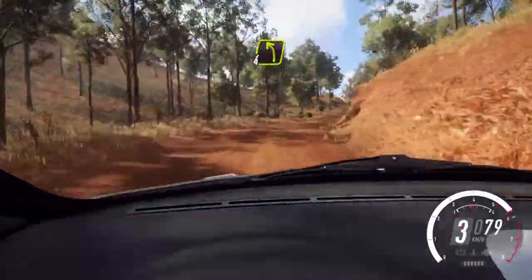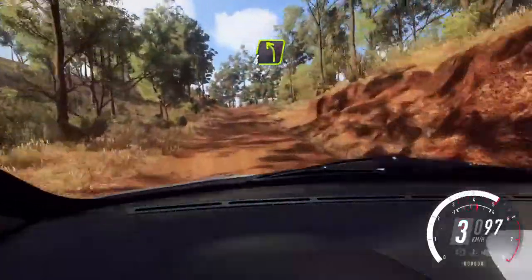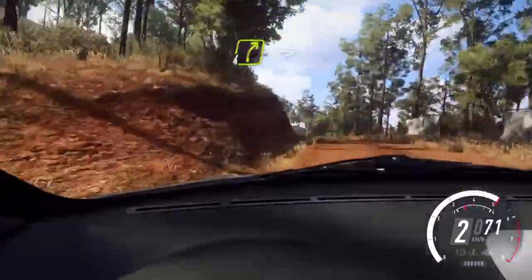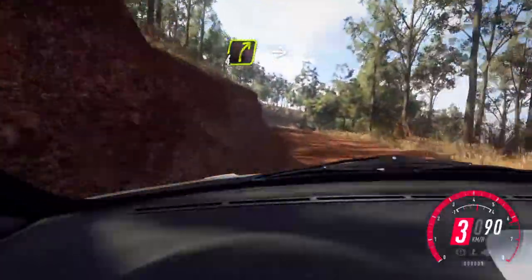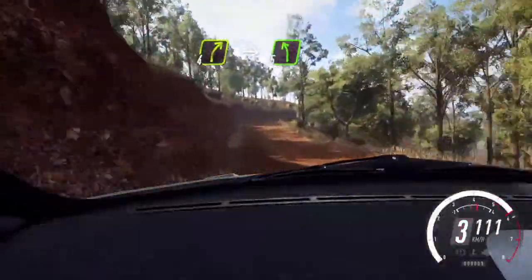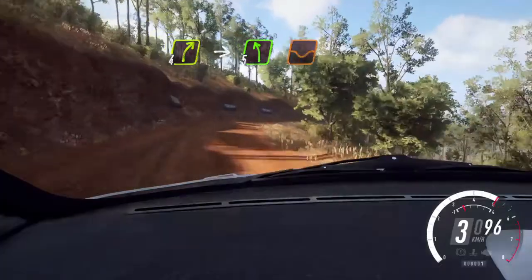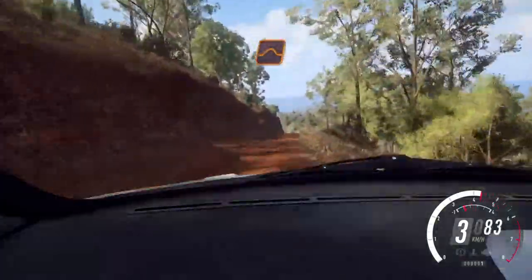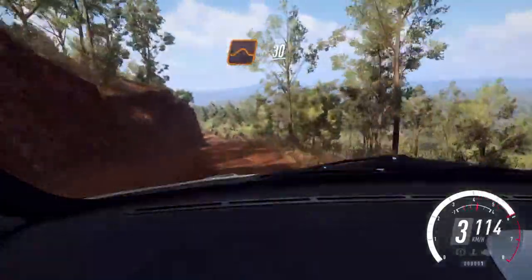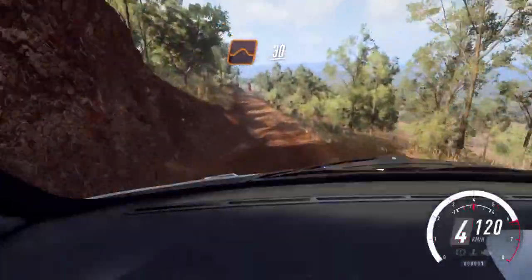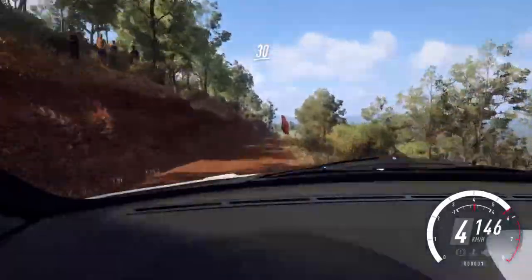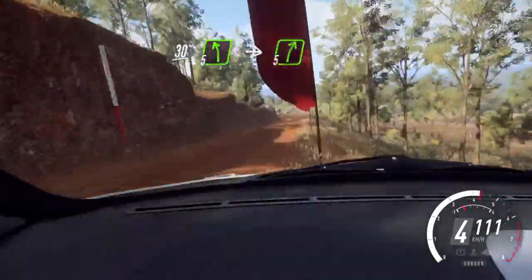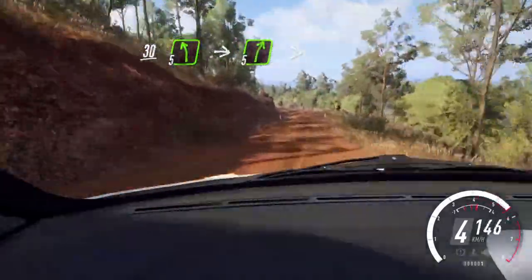Into 4 left over crest, 30, 4 right long over crest, into 5 left over dip to jump, 30 over bumps to long crest, 30, 5 left, into 5 right long, tightens.